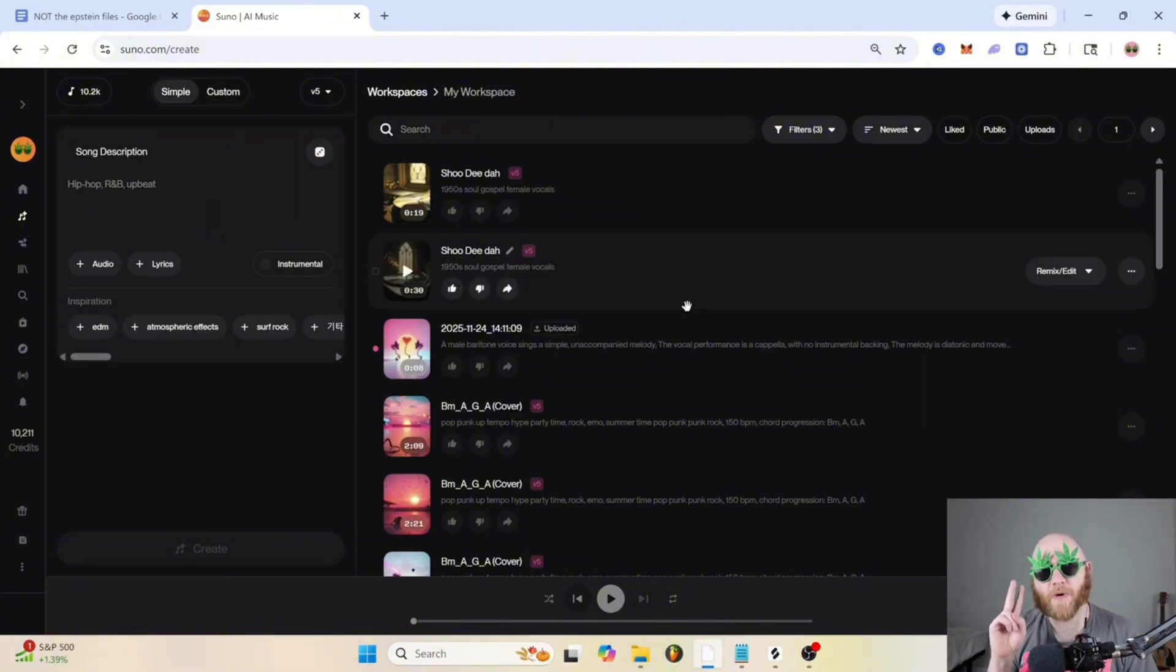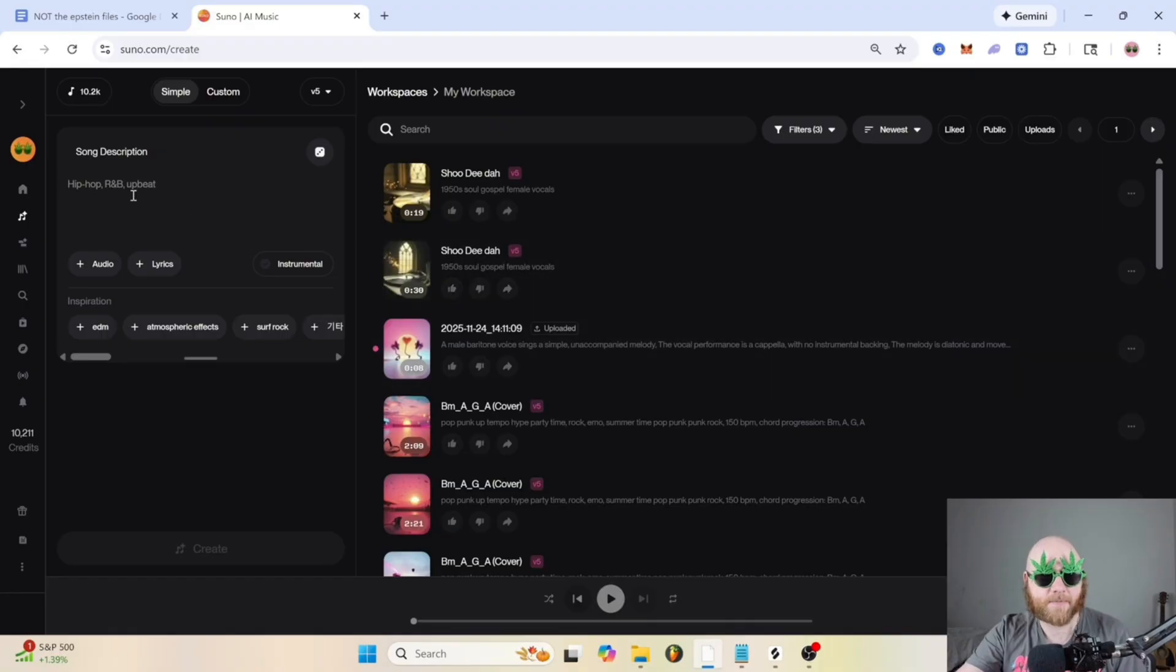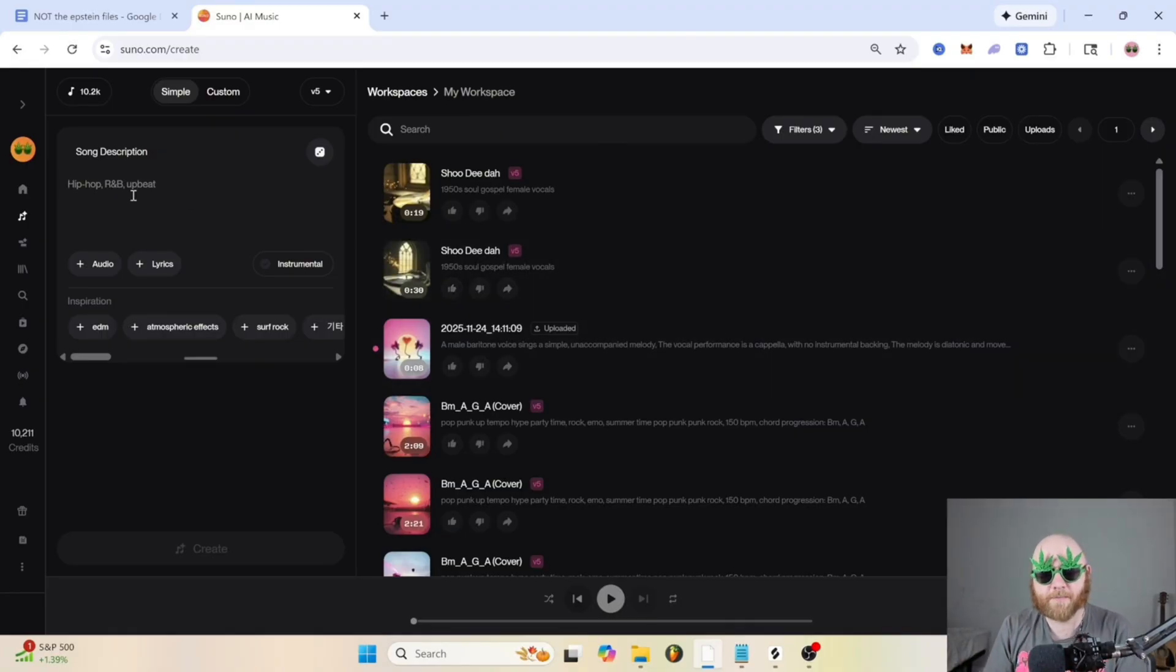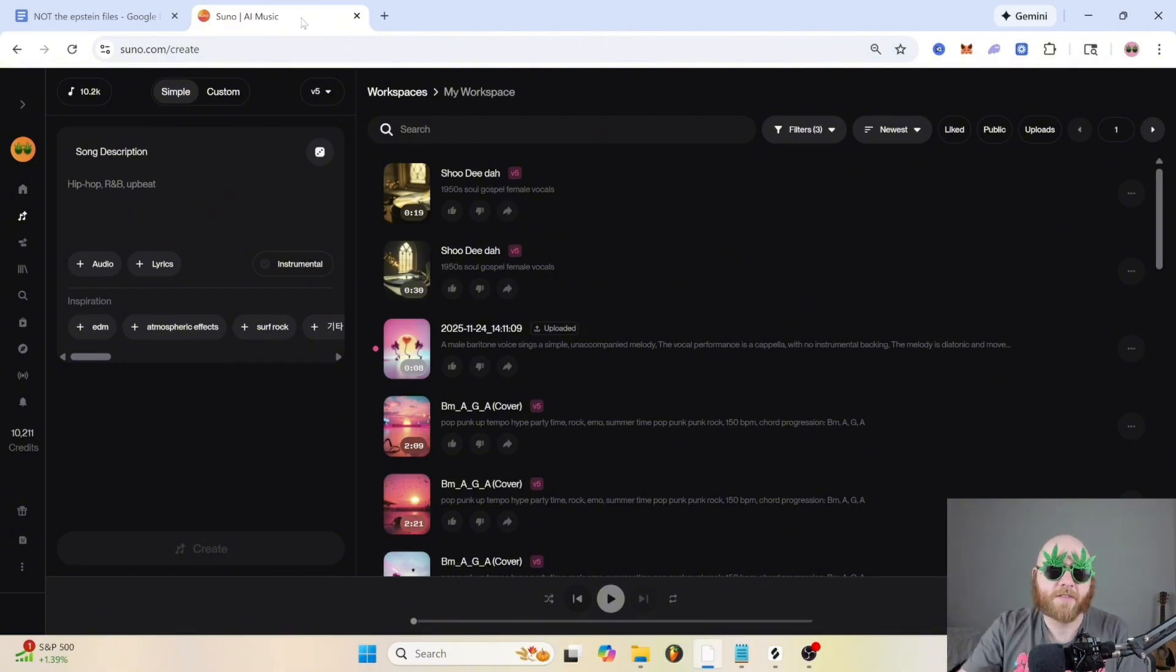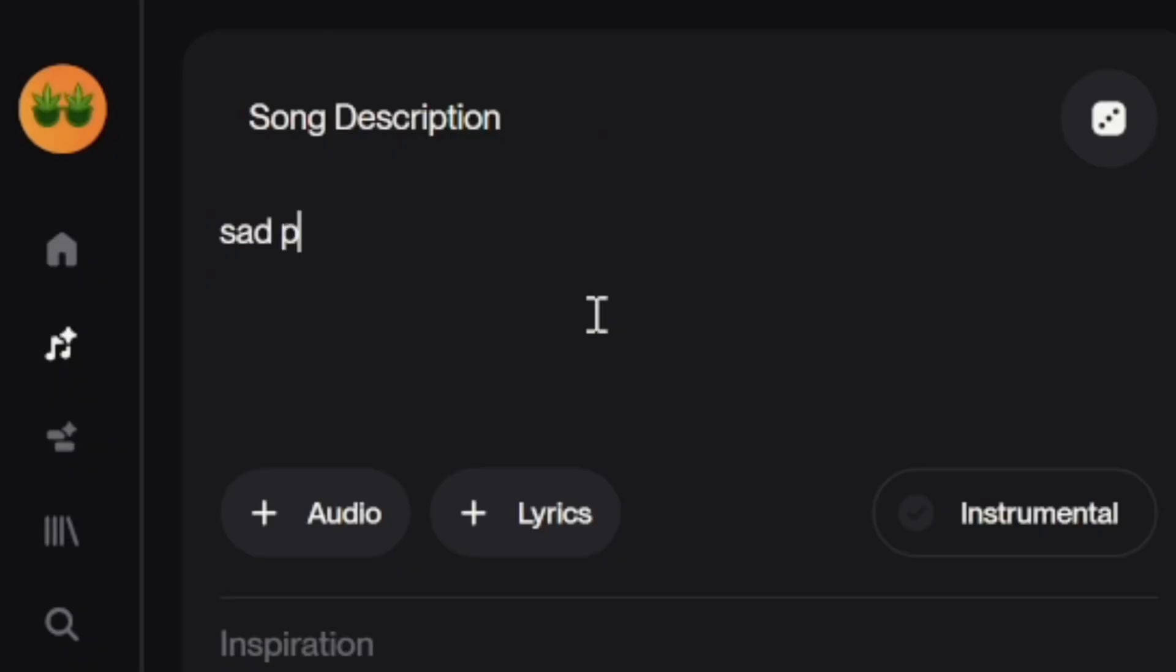There are basically two different ways you can make music inside of Suno: text to music, which is just doing a simple prompt and then music comes out, and two, using your own material, which can be lyrics or your own audio.